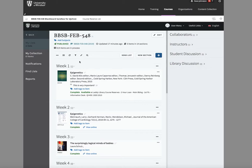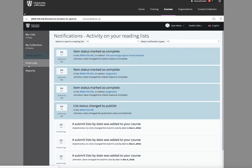You'll receive notifications about these changes and the things that the library does to work on your list as they happen. On a daily basis, there'll be an email notification updating you on all the work that's been done on your list. In addition, you can log in directly to Leganto through Blackboard at any time and click on the notification button to see if there are any updates that have occurred to your list.